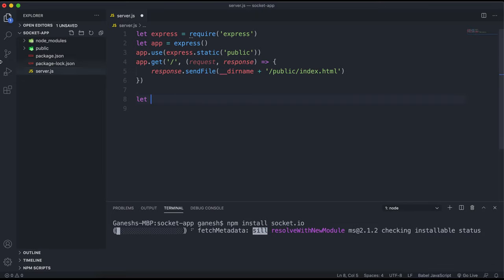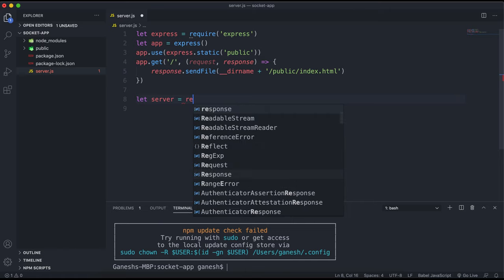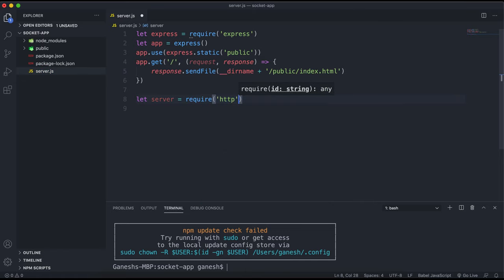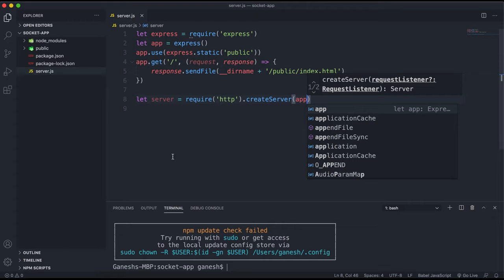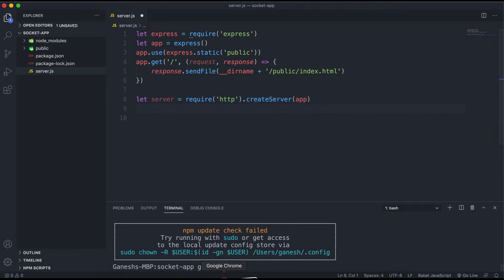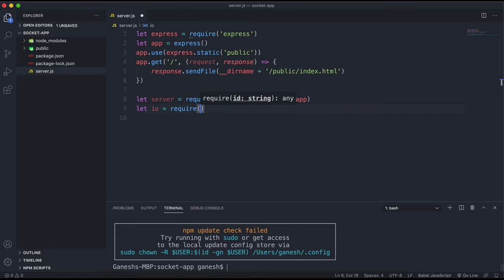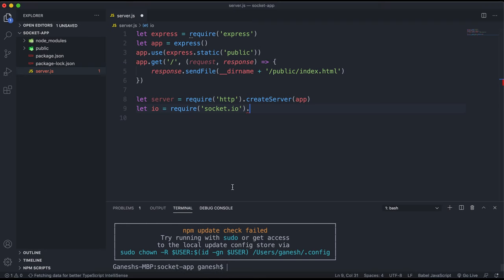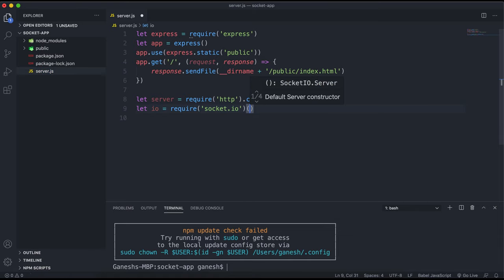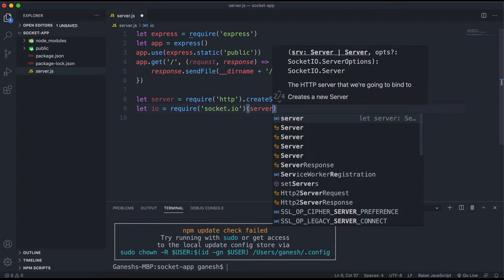You also want to declare the Node HTTP module — I'll call it server. The package name is just 'http' and you don't need to npm install it as it's part of Node by default. You call the createServer method and give it your Express app to create an HTTP server that Socket.IO can use. For the Socket.IO instance, by convention it's called io — you just require socket.io and call it as a method.